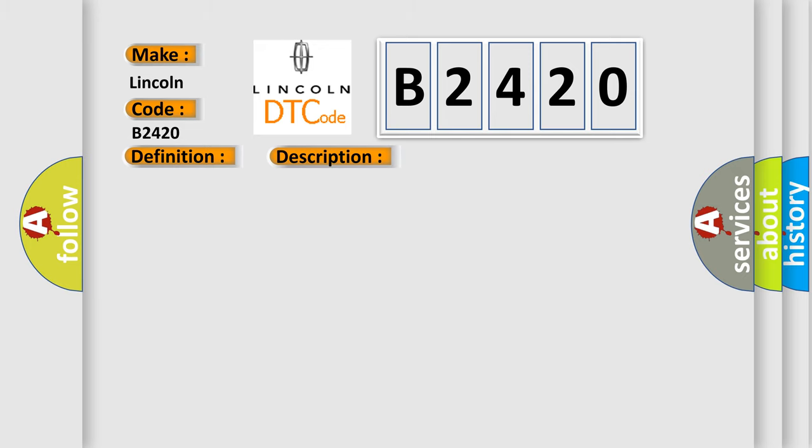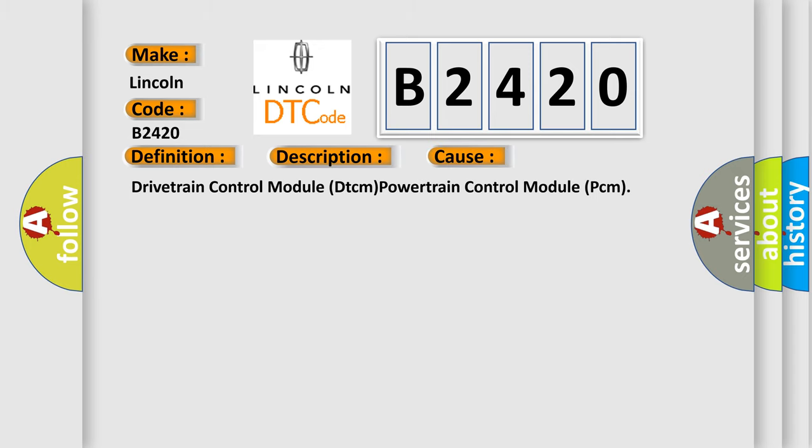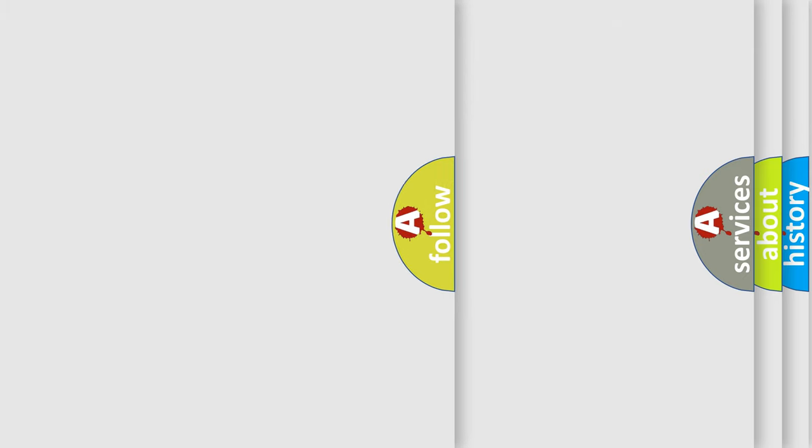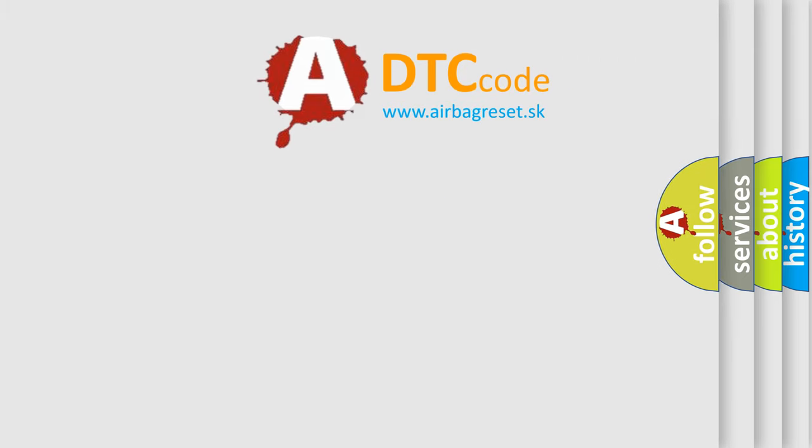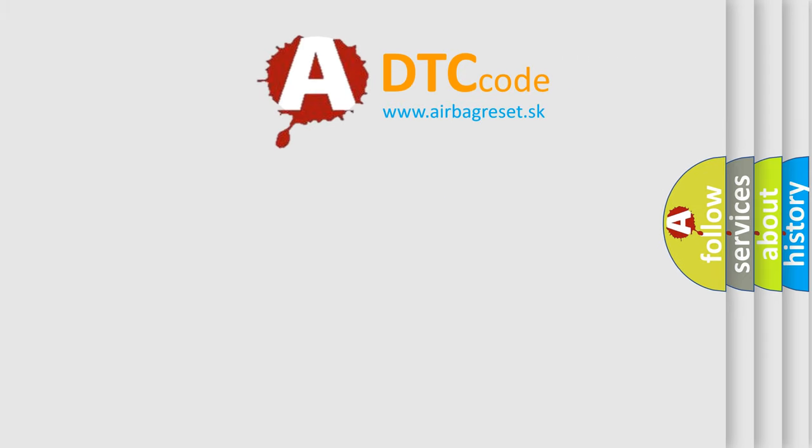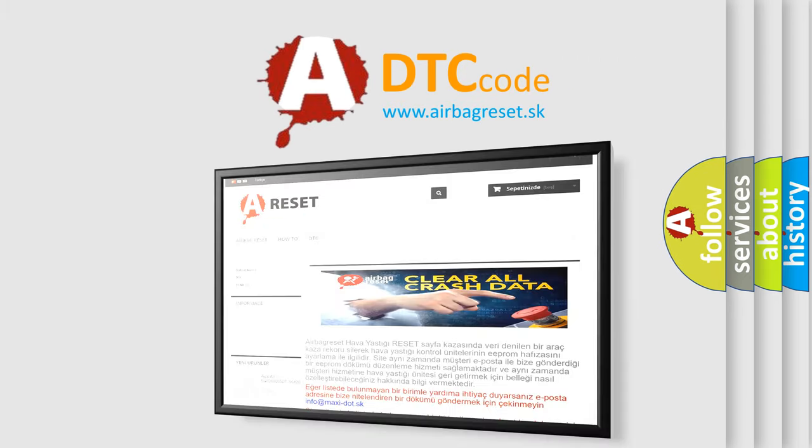This diagnostic error occurs most often in these cases: Drivetrain control module DTCM, Powertrain control module PCM. The Airbag Reset website aims to provide information in 52 languages.